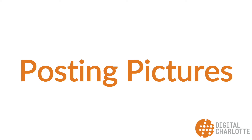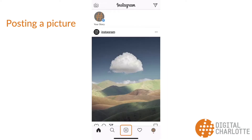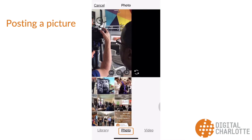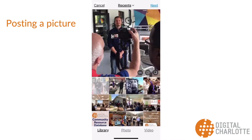First, let's talk about posting pictures to a profile. There are two ways: posting an existing picture in your camera roll and taking a picture in the app itself. To do this, click the middle button at the bottom of the screen in the app. There, you can choose the option of picking from your current library or taking a photo within the app. When picking an existing photo, find it in your library and click on it.